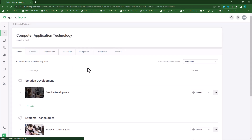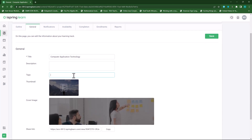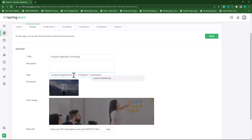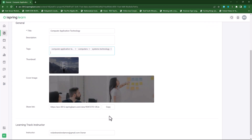Under the general tab I can change the title and provide a description. I can even add some tags — so I'll add 'computer application technology', 'computers', 'technology', and 'systems technology'. I can also change the thumbnail, change my cover image, and this will be my link that I can share with my students.